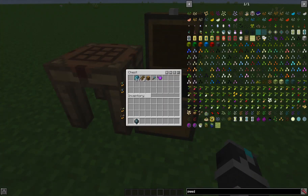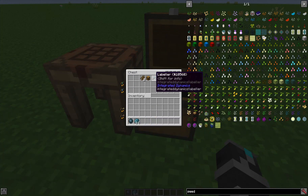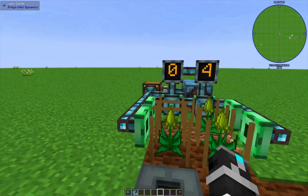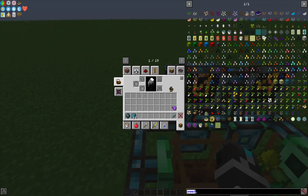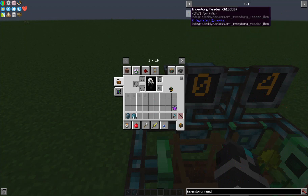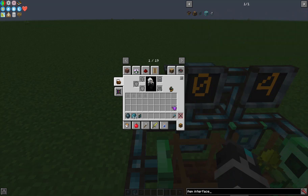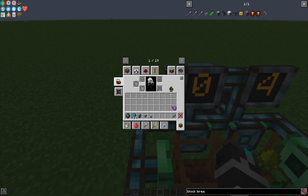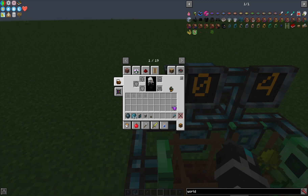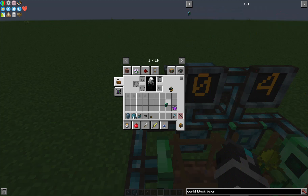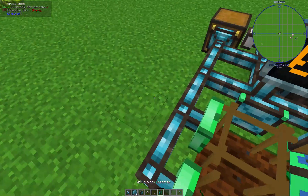I'm going to get started by grabbing items from the chest - the programmer variable cards, a labeler, water can, and a couple more items. We're going to grab an inventory reader, an item interface, a mini chest (I'll explain why in a minute), a world block importer, and some cables.